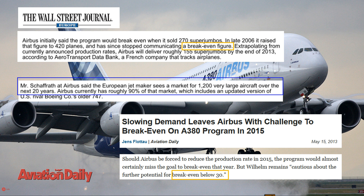On the contrary, the break-even point is an indicator which is calculated over just one period, and it compares not the investment and the cash flows, but the fixed cost generated by those investments over one period and the contribution margin which is achieved when you sell an aircraft. So they are talking about different things, and that's the reason why the numbers are so different.